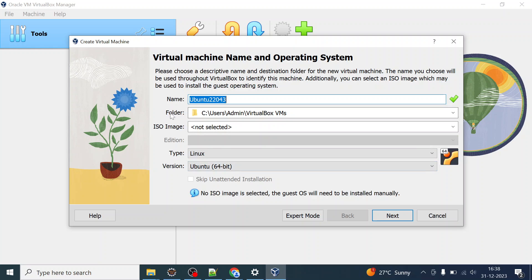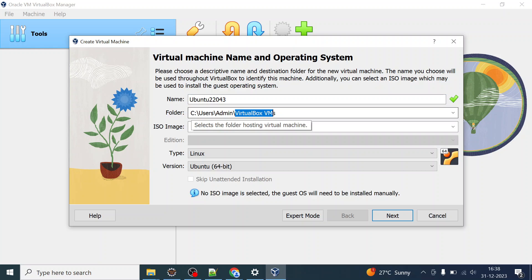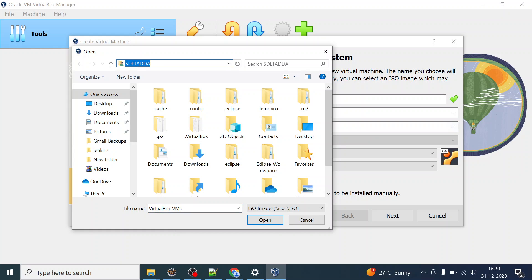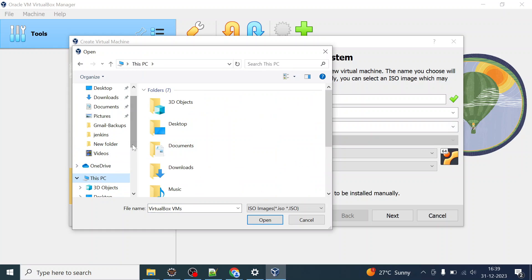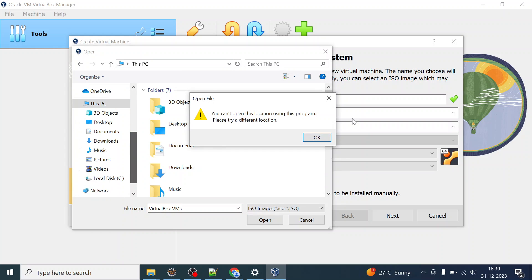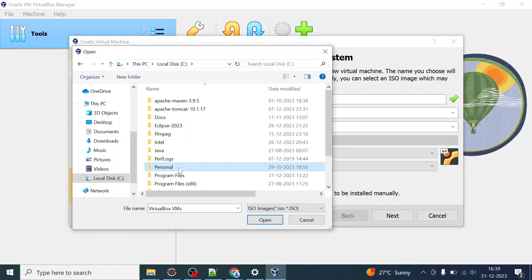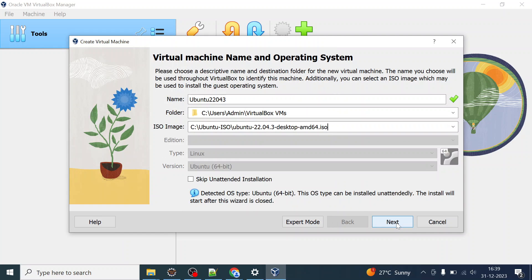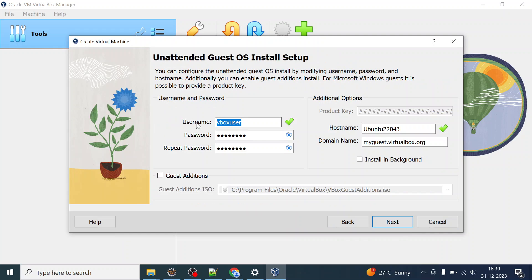You need to understand the ISO image field and the folder field. Browse to the location of your ISO image file. The folder is where your virtual machine will be created — by default it will be inside C drive, Users, Admin, VirtualBox VMs. Locate the ISO file, select it, and click Next. You can then choose your username and password.